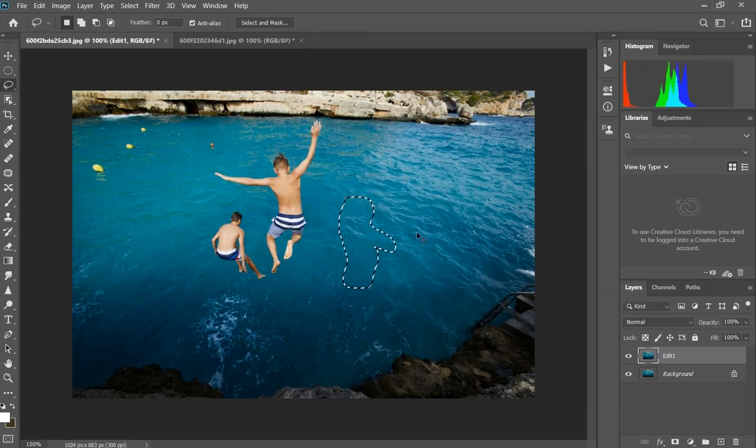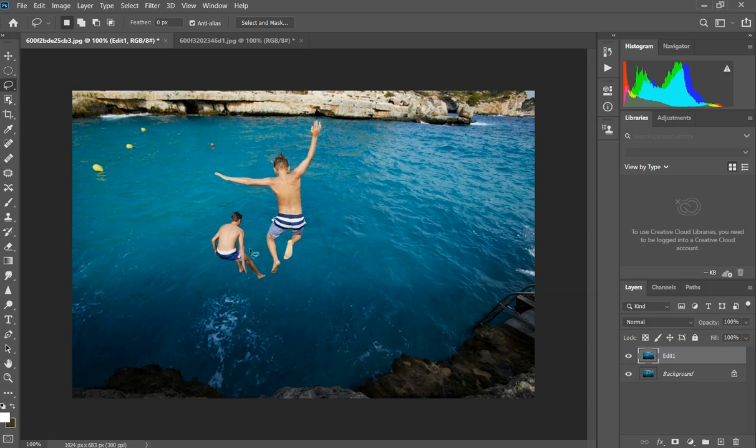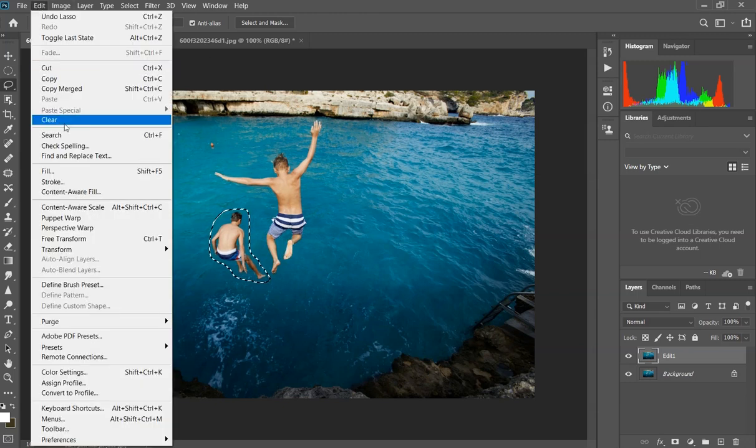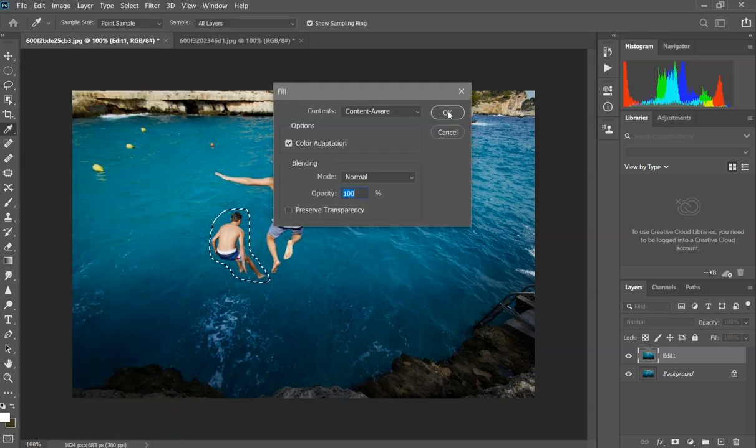We're gonna do the same thing with the other person. Select it, Fill, content aware, and that's it.